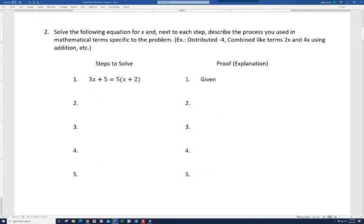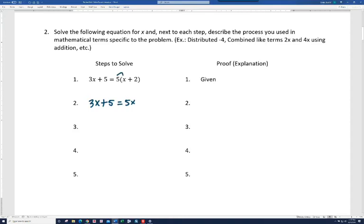We're going to do the same thing here. Think simplify first — is there anything to be simplified? If you look on the left, these are not like terms, so there's nothing I can do to combine them. On the right, I can distribute to get rid of the parentheses. So we rewrite the left side and on the right we distribute, getting 5x plus 10. What did we do? We distributed the 5.